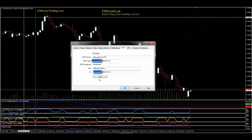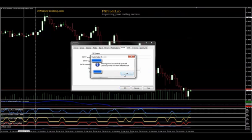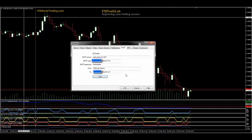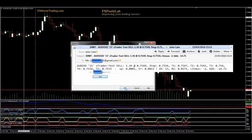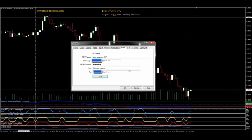You set the from address — yourself, 30-minute trading, or whatever — and the email address to which it's going, so it can come back to your own email address. If you send a test it will send out an email. Basically, it sends you an email with the trade alert in the header and more details of the trade in the content. This is John Cato, 30-minute trading and FX Profit Lab, wishing you good trading.